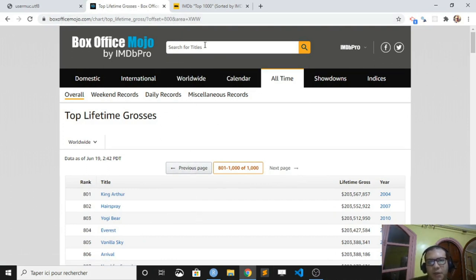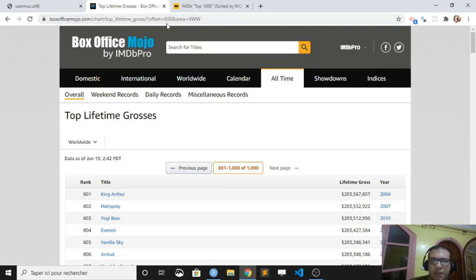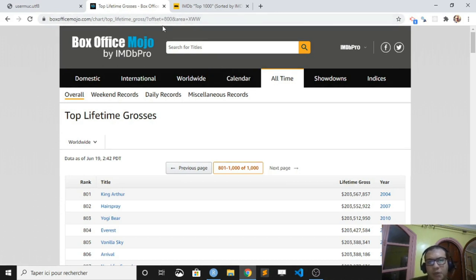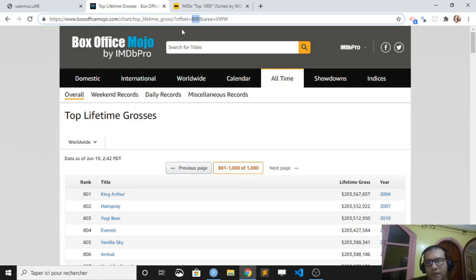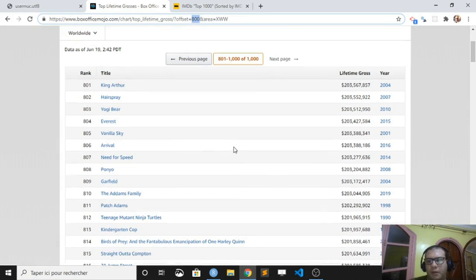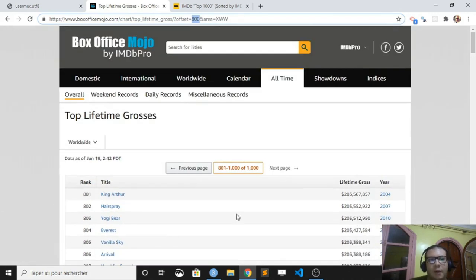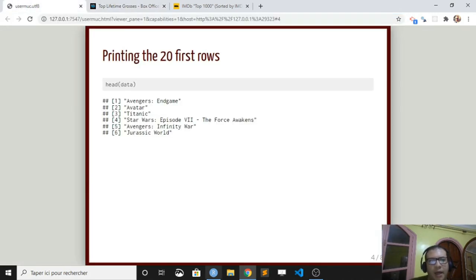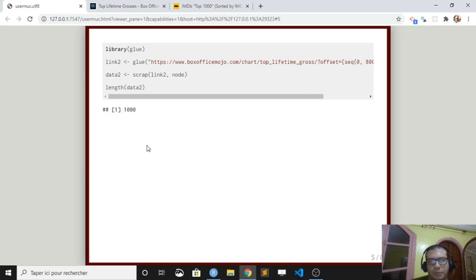We can just, using the scrap function in conjunction with the paste function or the glue package, we can just replace this variable element with a vector and we got the four links and we can scrap all the website. So here you have an example. I have used the glue package.